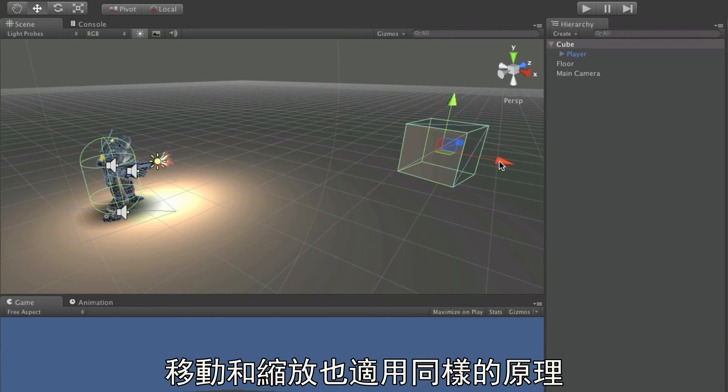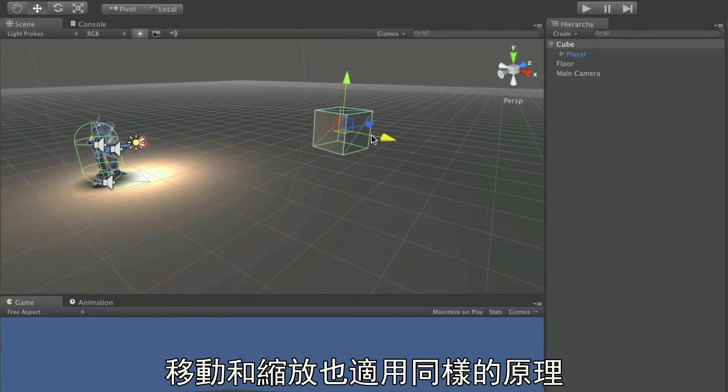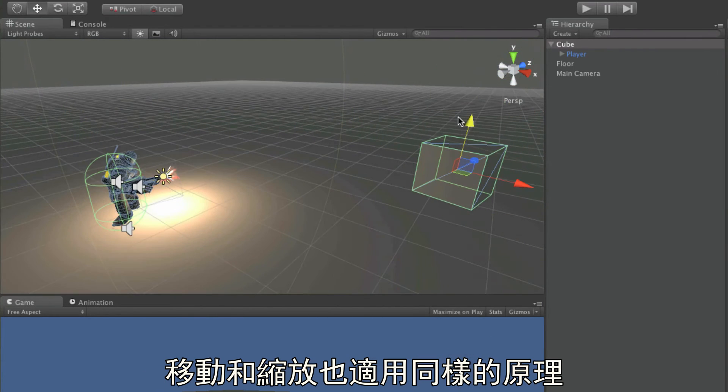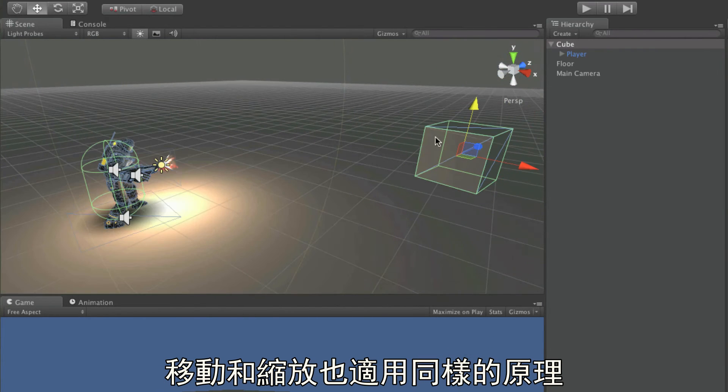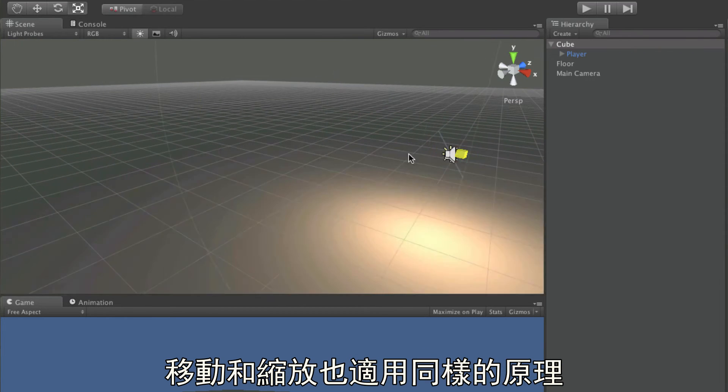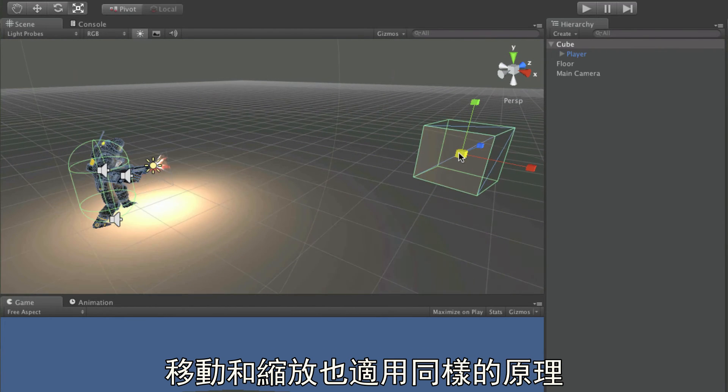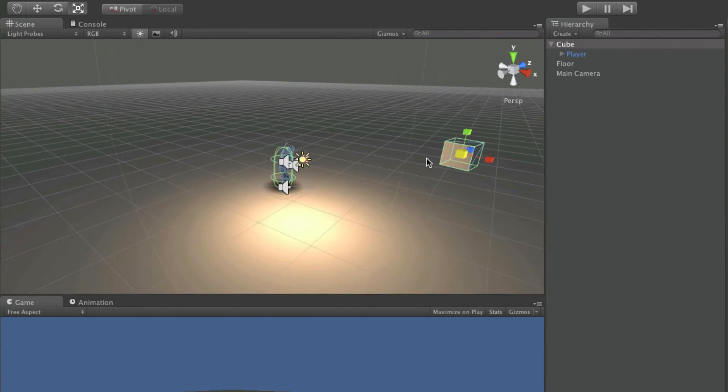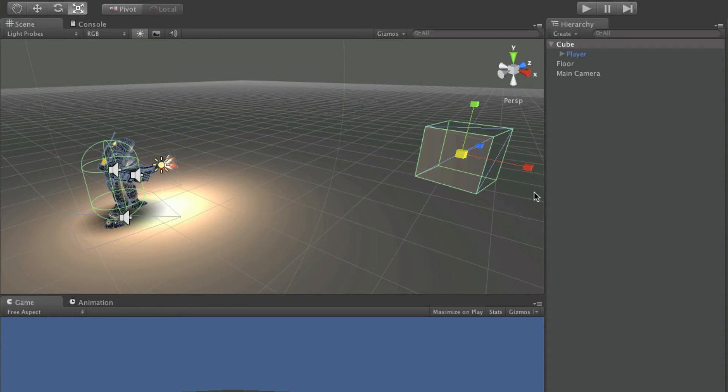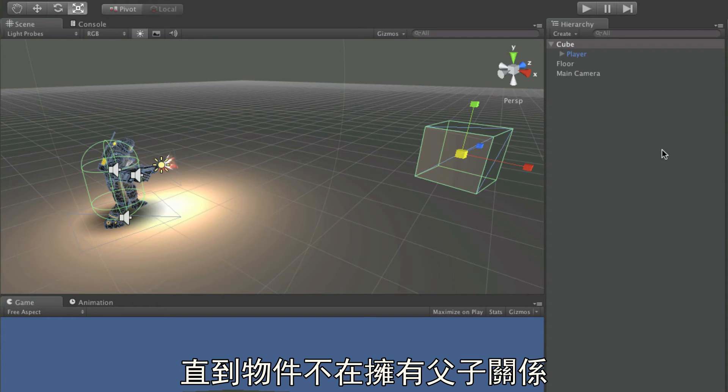The same then applies to movement, and scaling. And this will apply until that object is no longer a child.